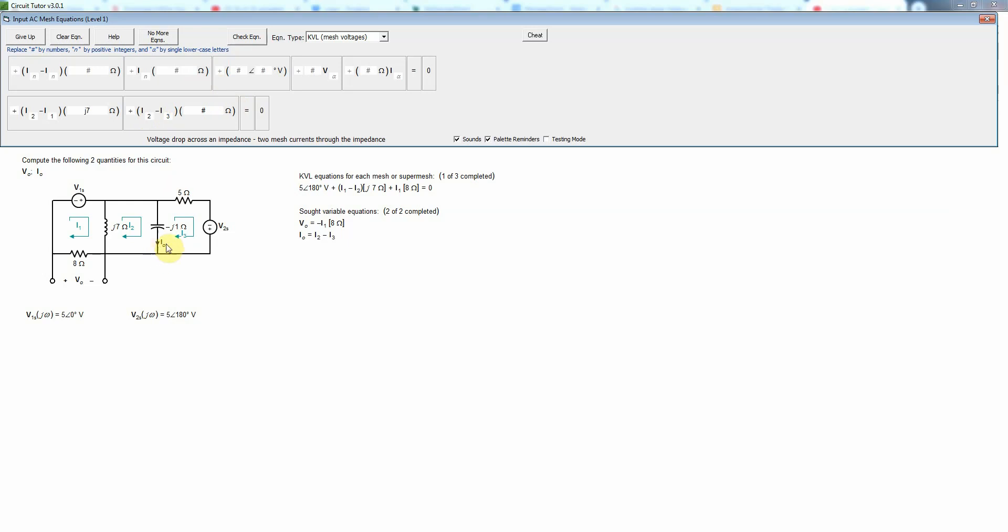I_naught has nothing to do with the fact that we're adding the voltage drop in this direction. So no matter which way this points, this term would be the same.